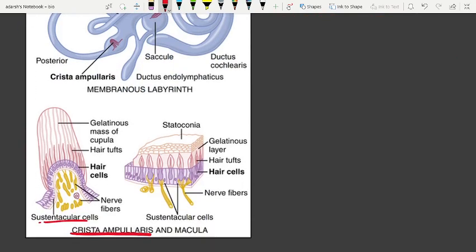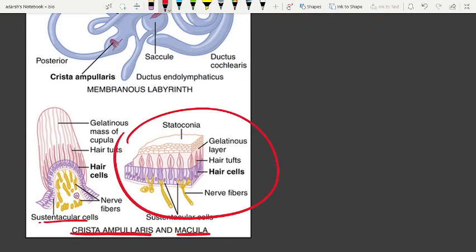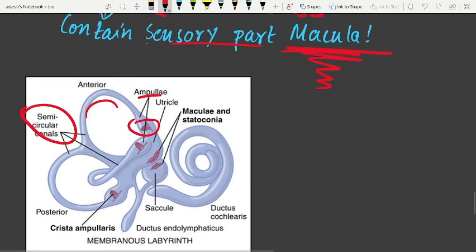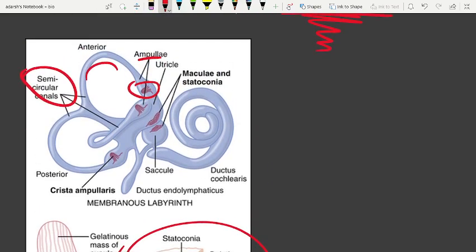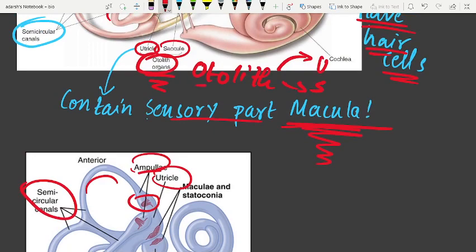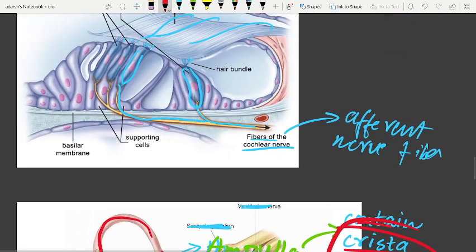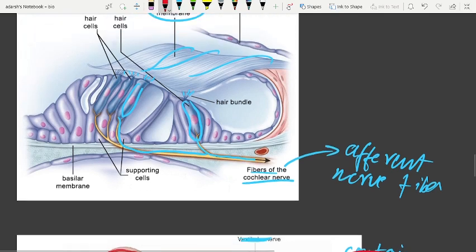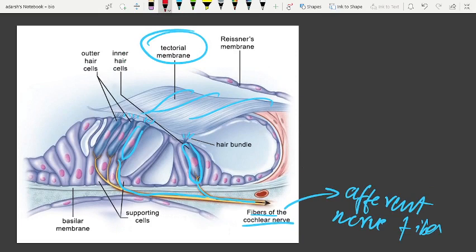The macula contains hair cells that send signals. The structure includes the crista ampullaris in the ampulla, the utricle, the saccule, and the otolith organs.